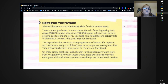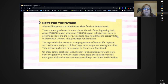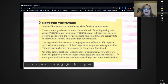Hope for the future. What will happen to the rainforests? Their fate is in human hands. There is some good news — in some places, the rainforest is growing back. About 350,000 square kilometers, or 135,000 square miles, of rainforest is growing back around the world. Scientists have noted that the canopy fills in after about 15 years. The regrowth is due mainly to changing patterns of human life. In places such as Panama and parts of the Congo, more people are moving into cities, leaving behind farms grown on former rainforest land. On these empty patches, the rainforest is taking over once more.